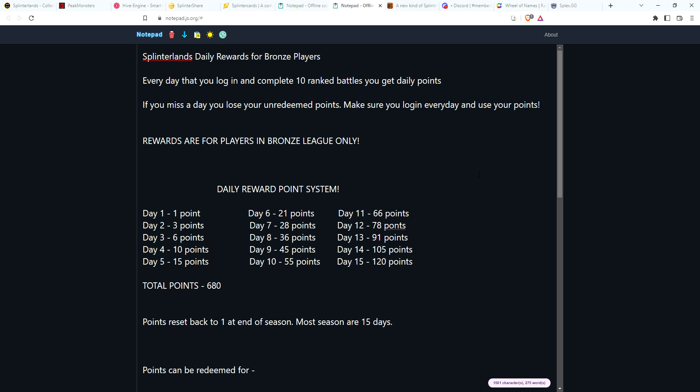This is my idea for some rewards that they could give to bronze players. I tried my best to figure out a way to do it so that bots couldn't exploit it. I'll get to that later in the video, but mainly this is for players that are on a limited budget that are new to the game, playing in bronze, trying to build their deck, trying to advance levels.